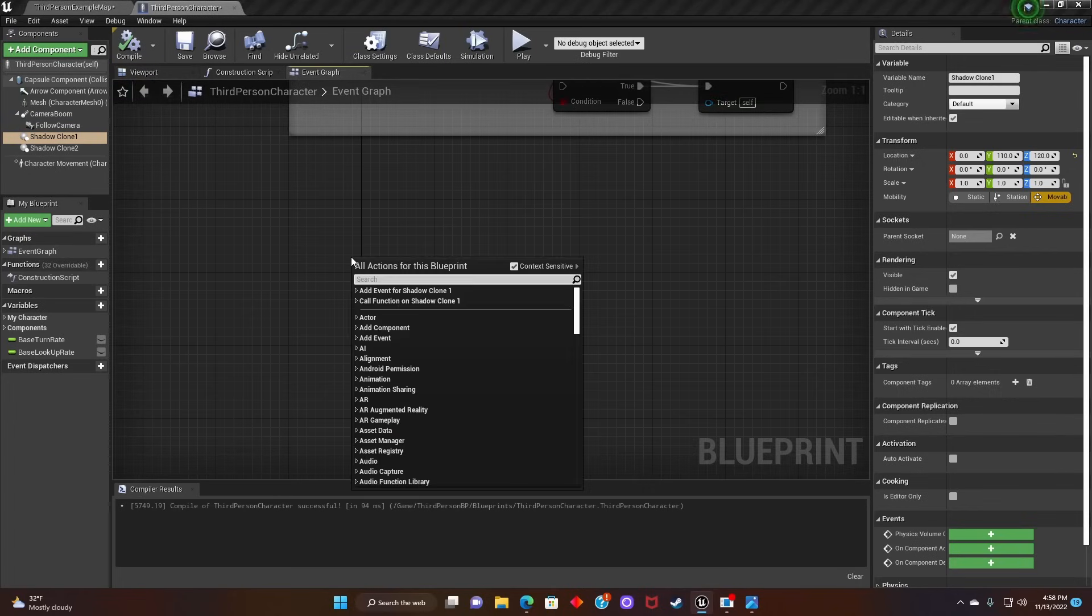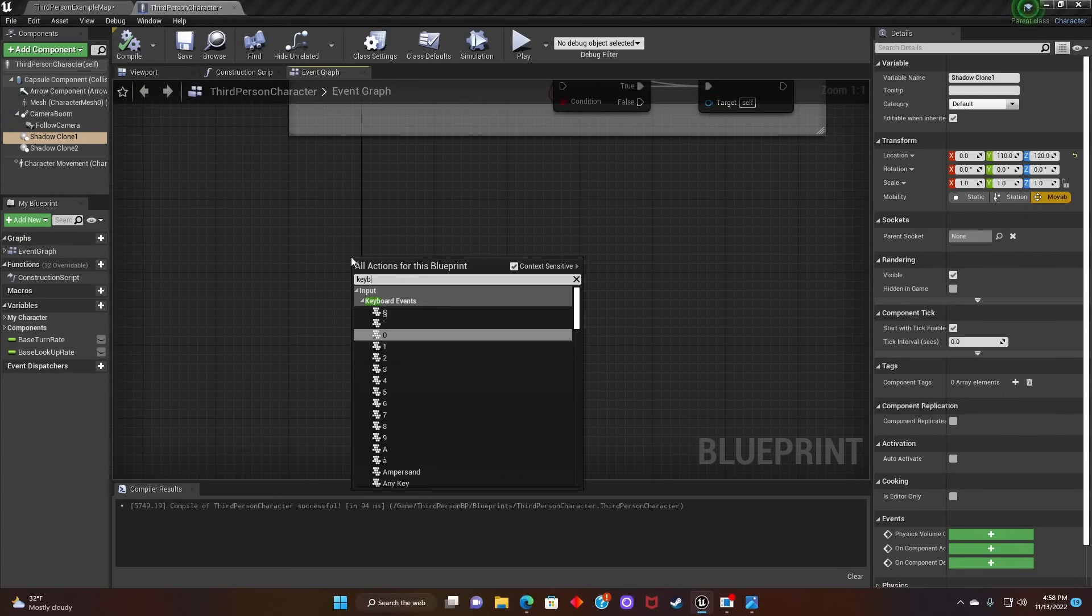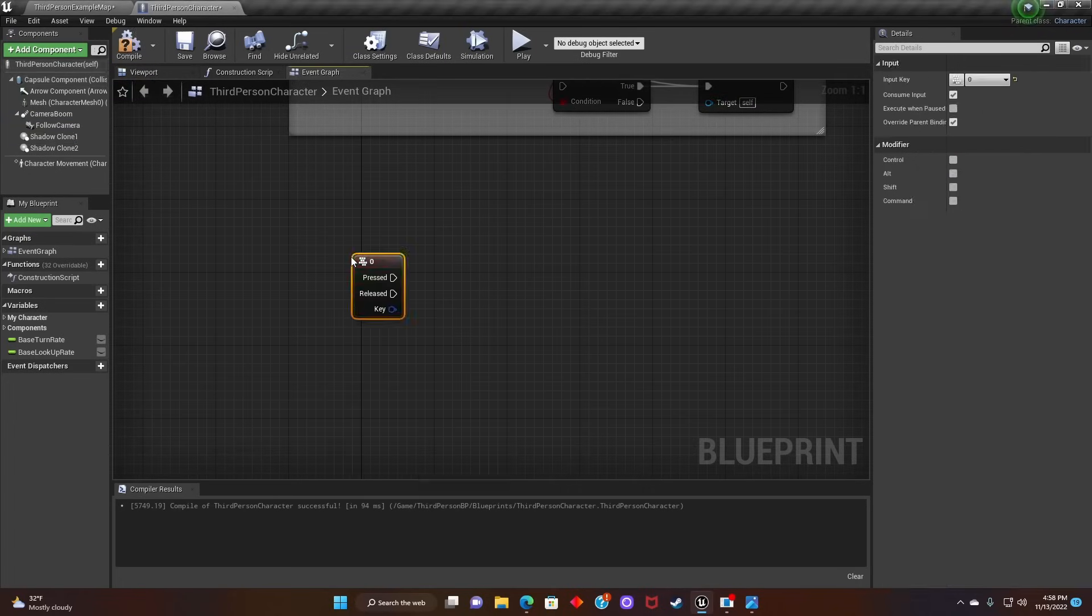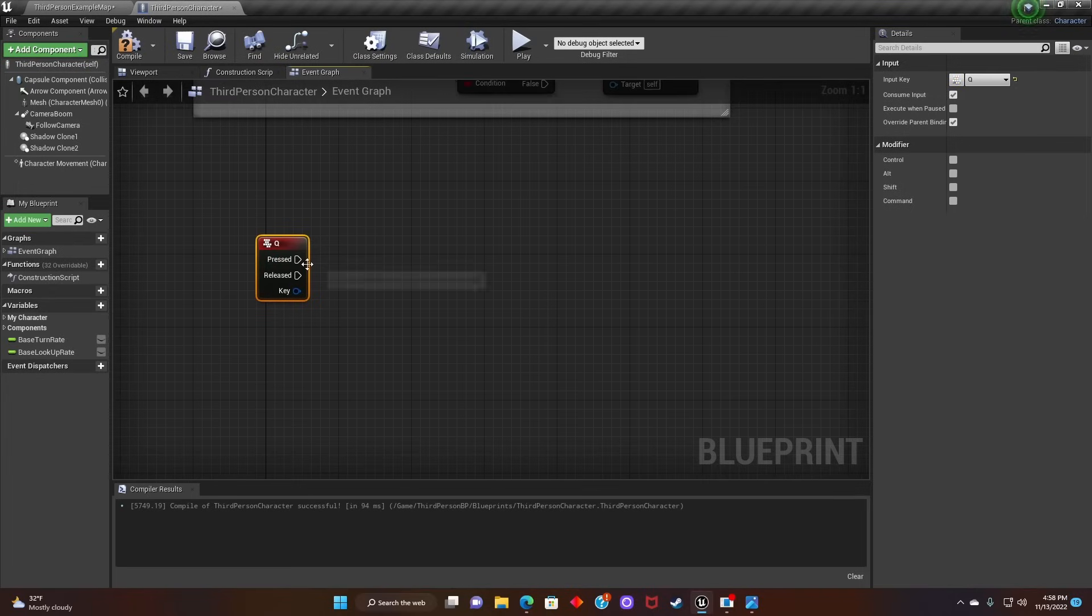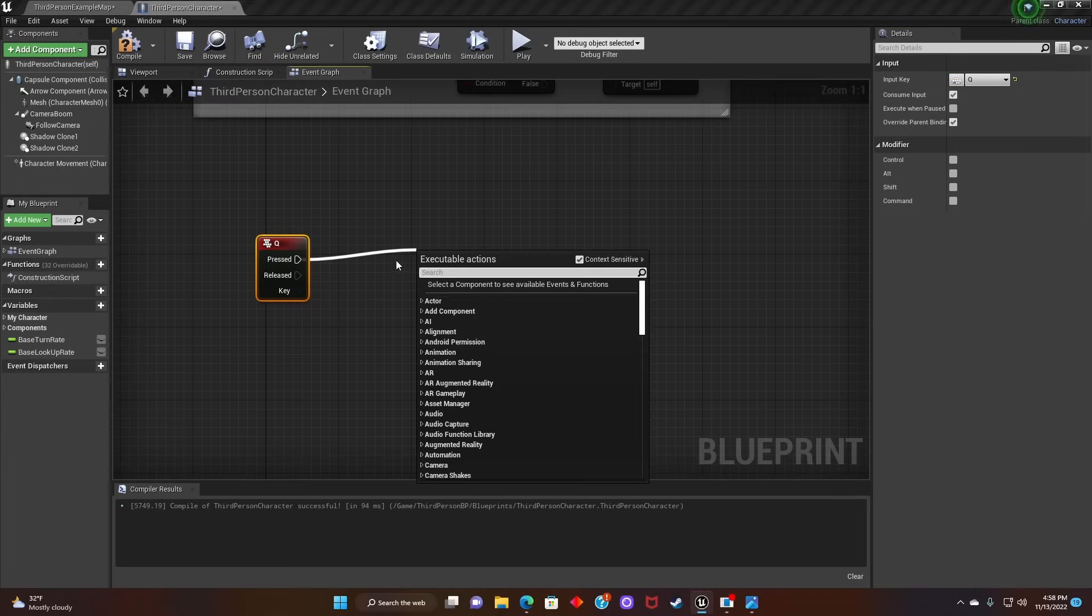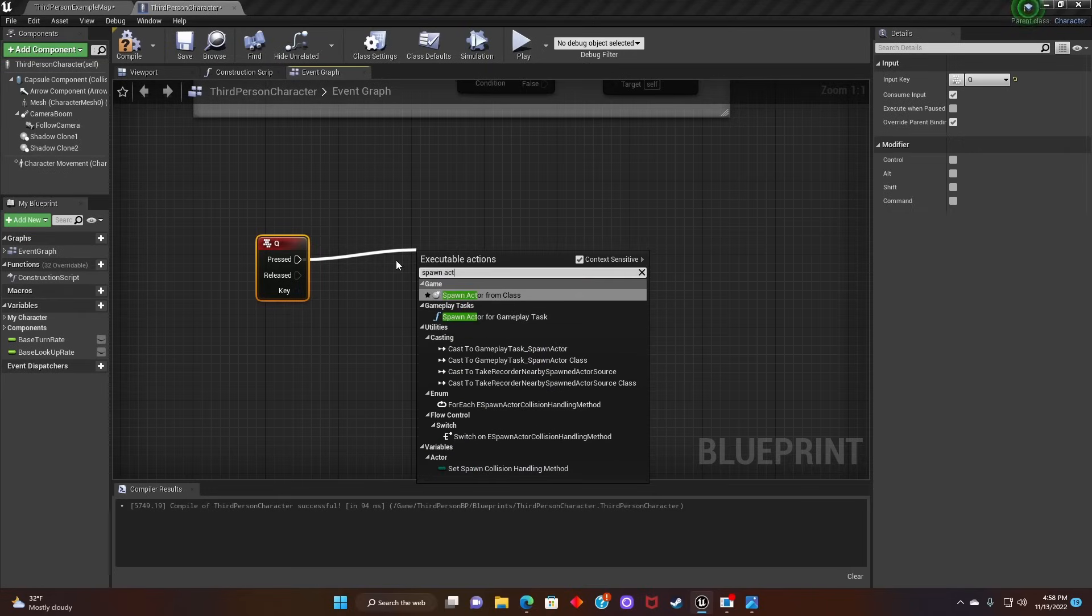Then we'll click the keyboard to enter, go to the right hand corner, click the input key, and select the button we want to use as the Shadow Spawn button. After that we'll look for Spawn Actor and search for Shadow Clone.